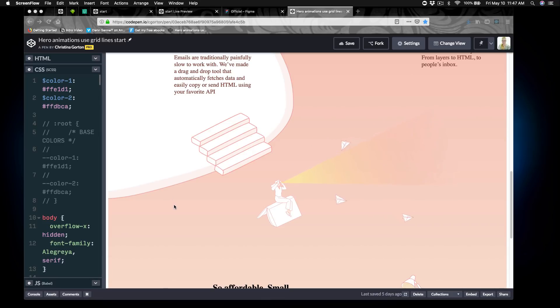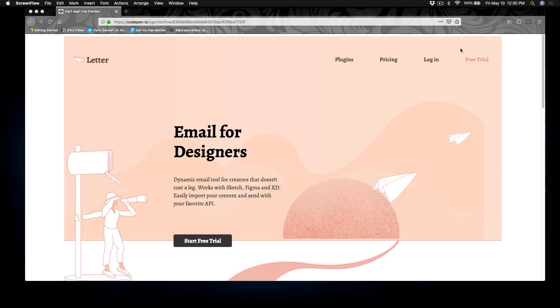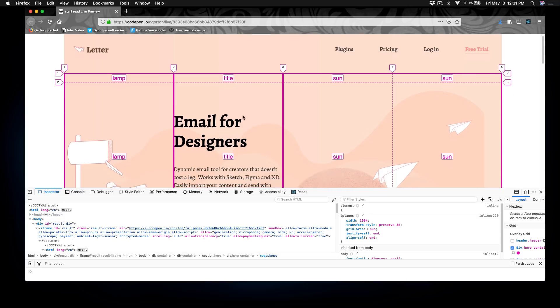To get the most out of this course, it's good to have some CSS and HTML knowledge. To start the course, we'll build out the header navigation with CSS Grid. We'll then explore Grid Template Areas by building out this section.